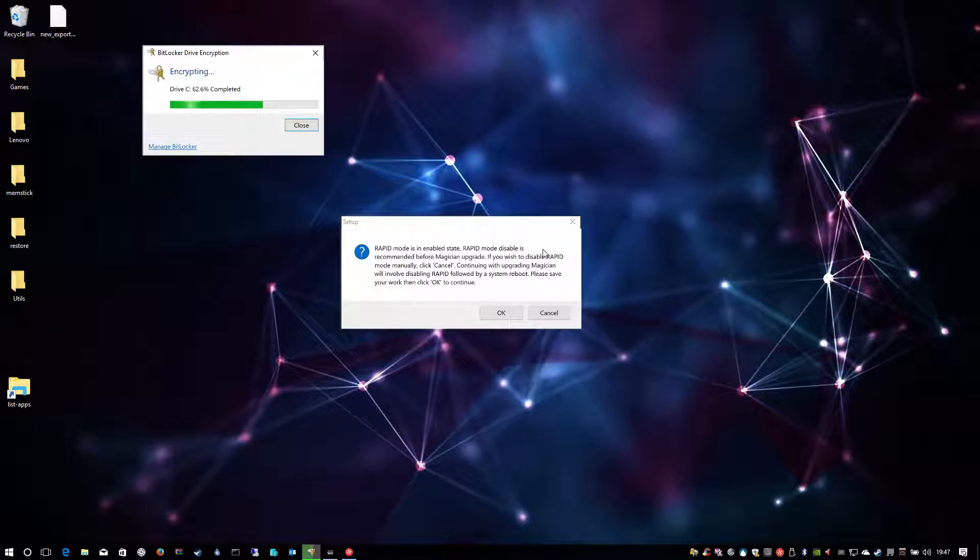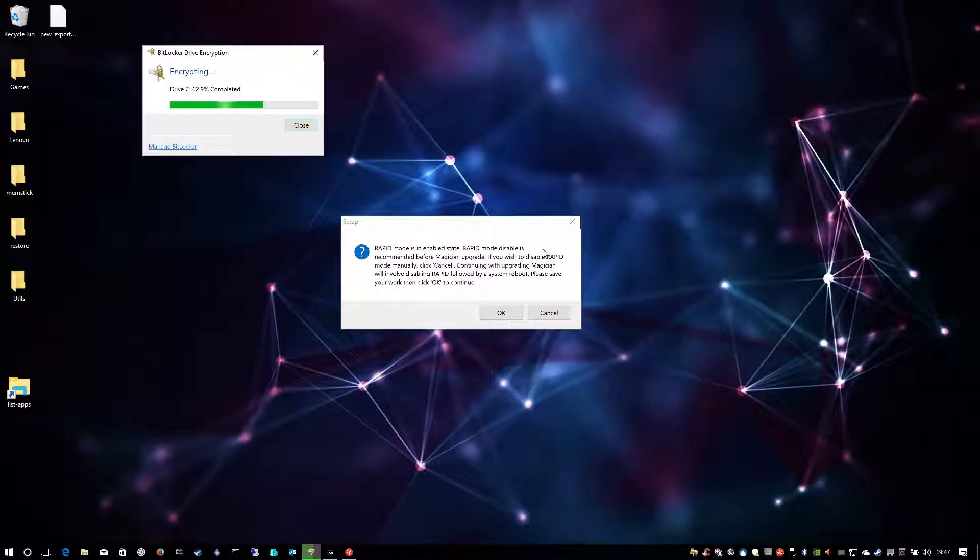What's up YouTube? I just wanted to show you a little video here. I'm currently encrypting my operating system drive on my Lenovo gaming laptop. I'm going on holiday for a few days and I don't really want my laptop being stolen with people having access to my data.